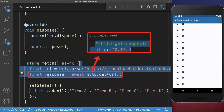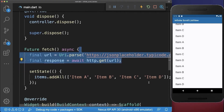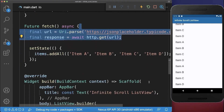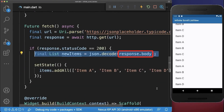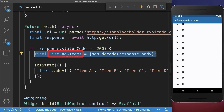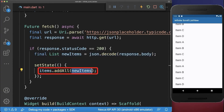Next you could use the HTTP package to load some items from the server. If the response is successful then we get from the response body the new items, which we simply add to our current items list.